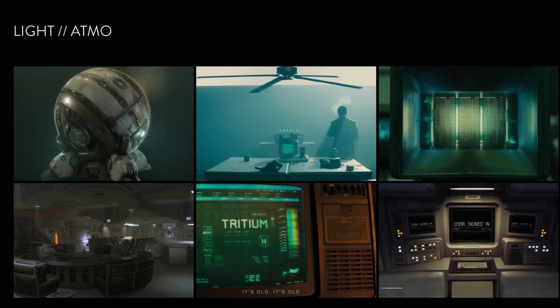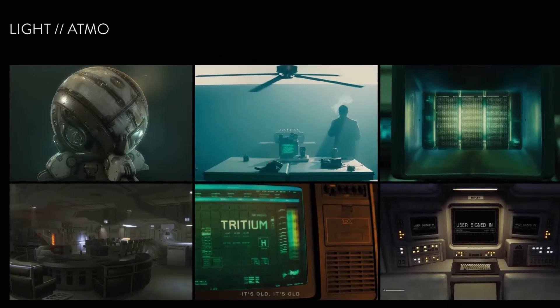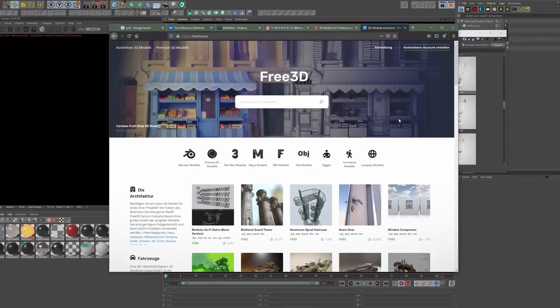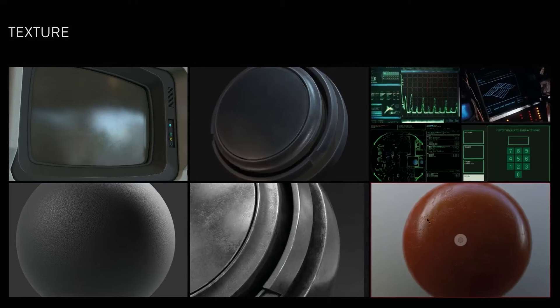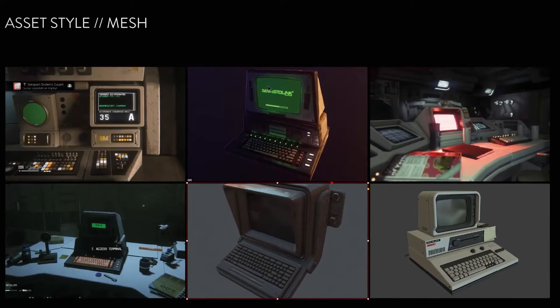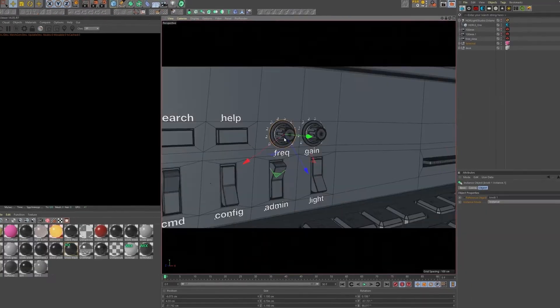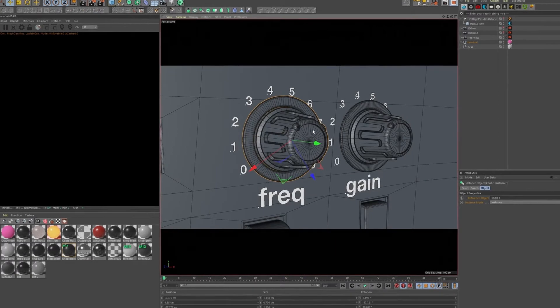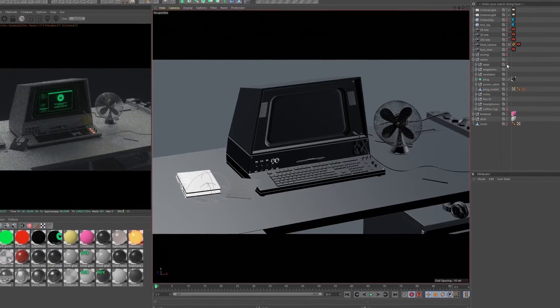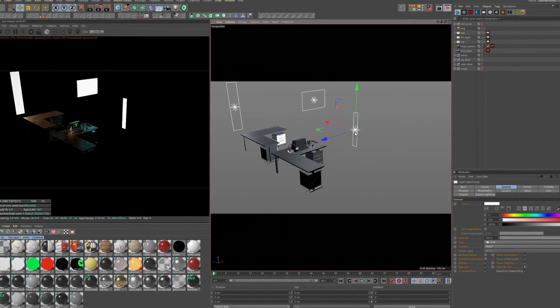Everything starts with an idea and so will we — the important thing is to capture it. Next we will elaborate it and create a concept for our whole scene. I will also give you a quick overview of the various software we'll be using. Then we can get into the modeling, starting with the various objects we want to include and with the general composition.